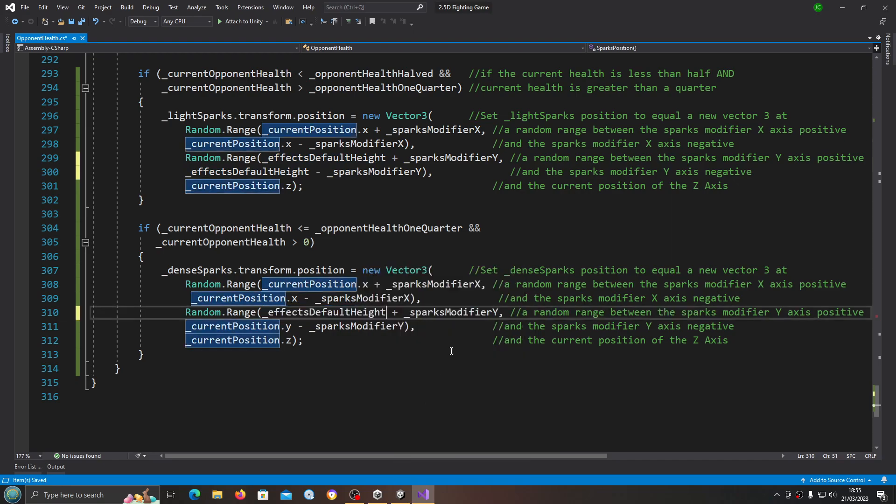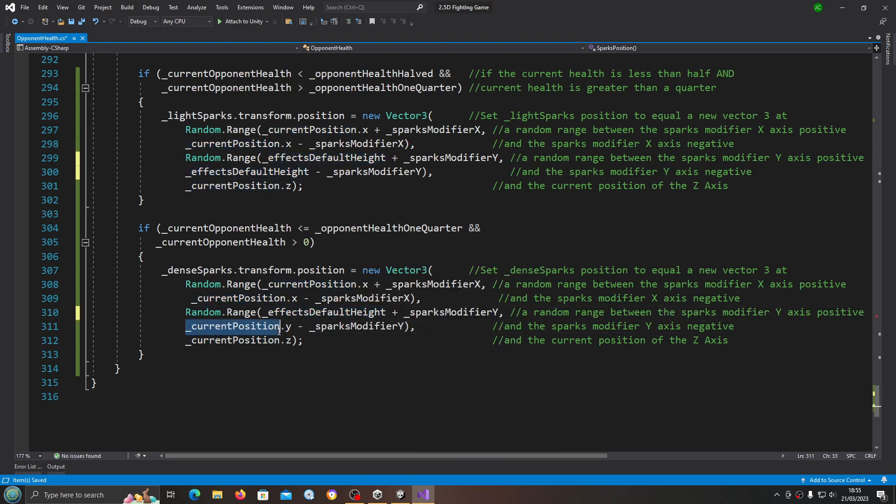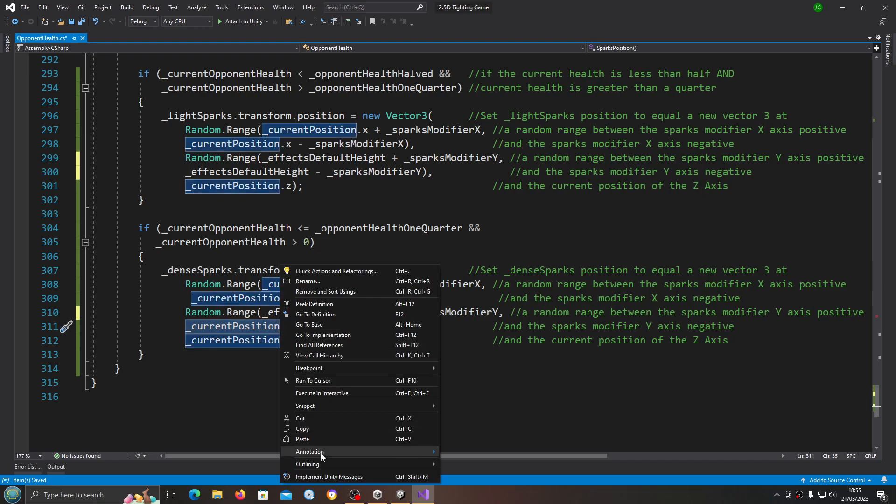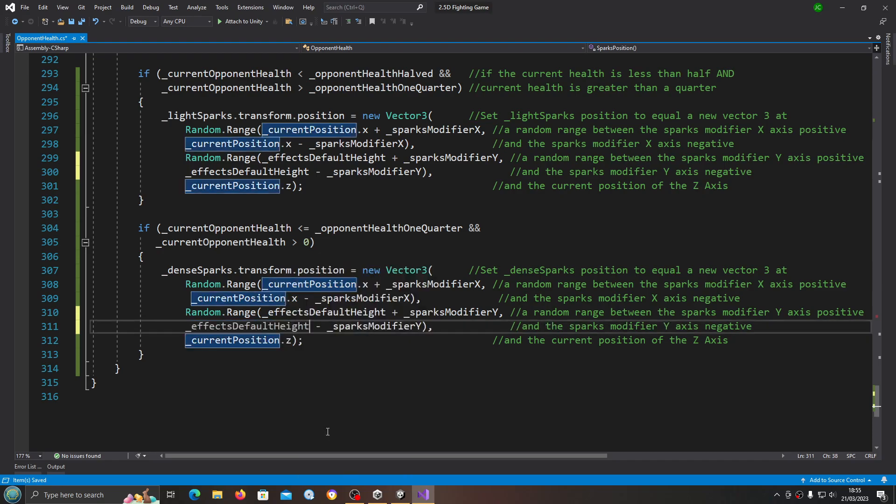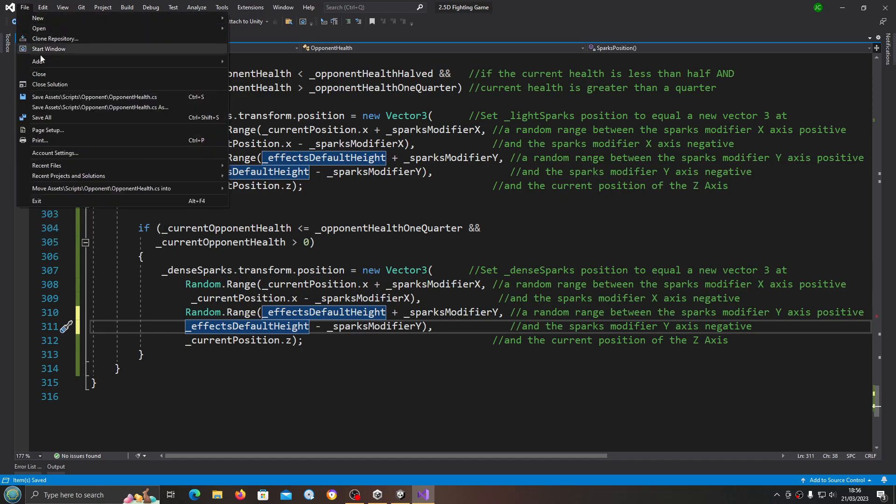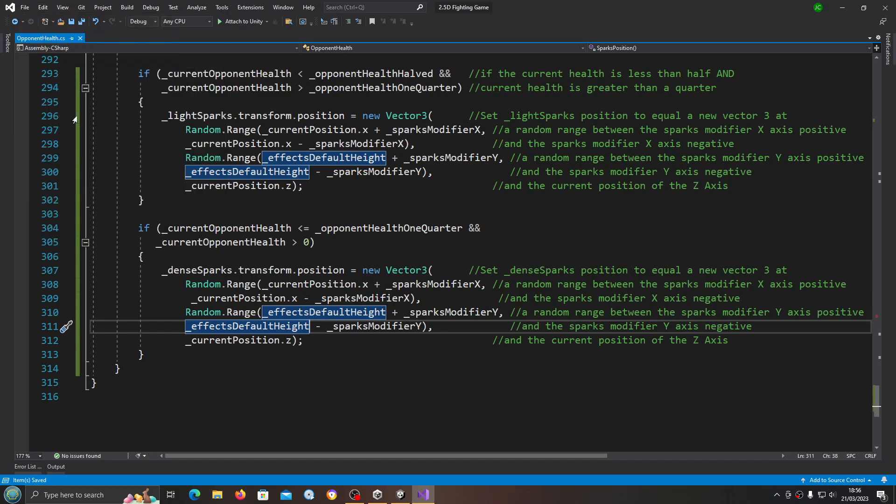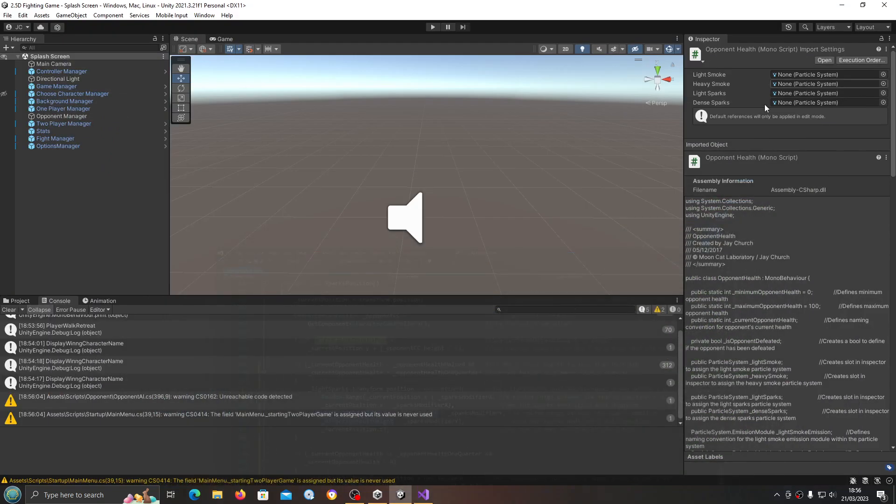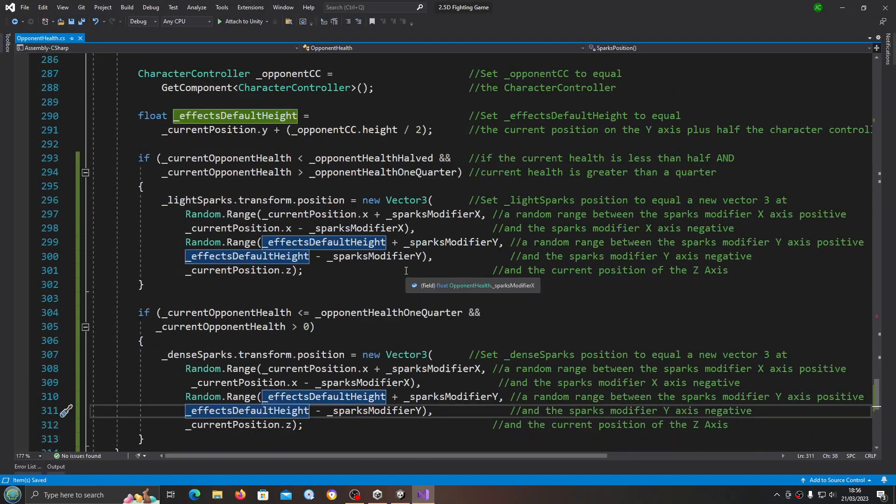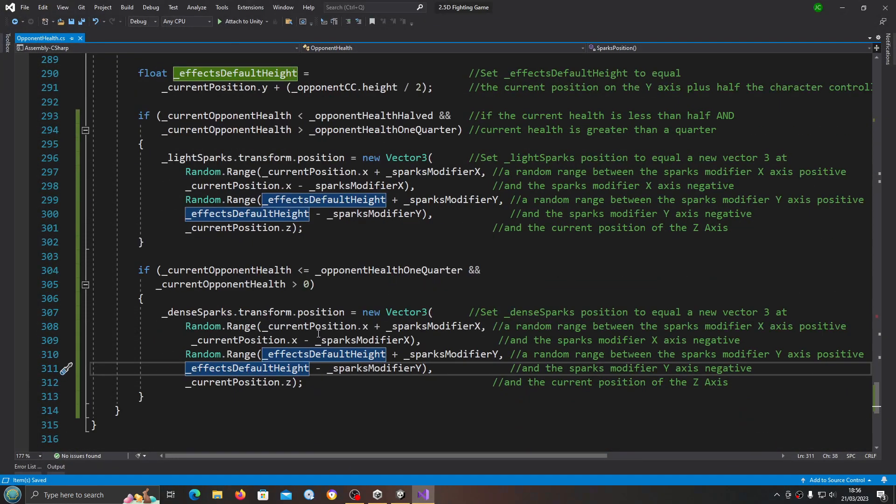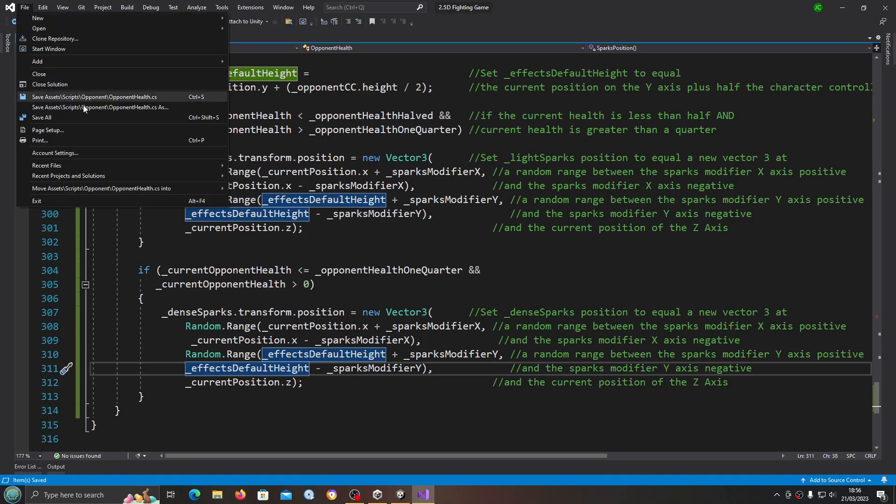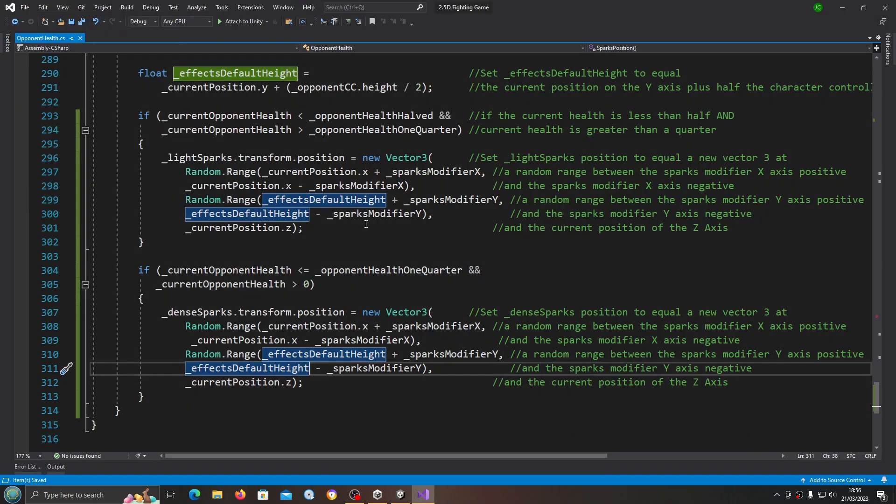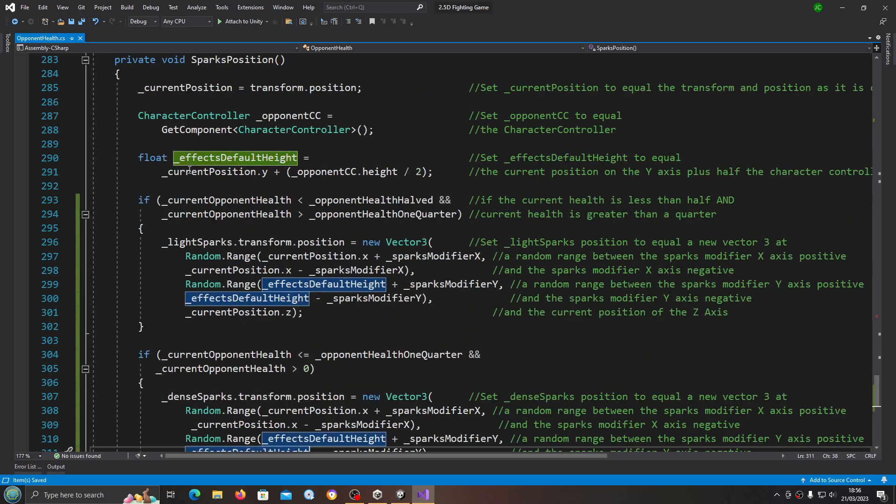We're going to change it just below here. Let's come to the actual dense sparks and we'll just do the same. We'll just move the current position y and change that to effects default height as well. This is sort of optional - it will depend on the models you're using.